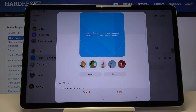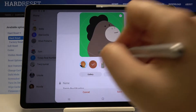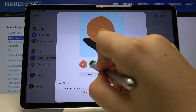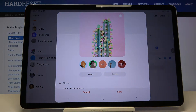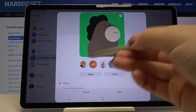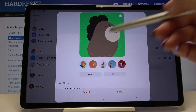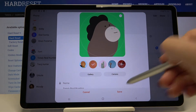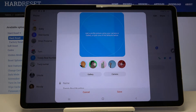Now let's tap on this camera icon and as you can see here we've got some pre-installed profile pictures. We can show more by tapping here, and if you want to choose something from this section simply tap on it and click on save. If not, just tap on this minus icon right here and as you can see it immediately disappears.